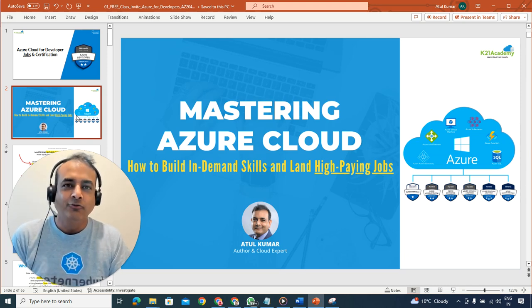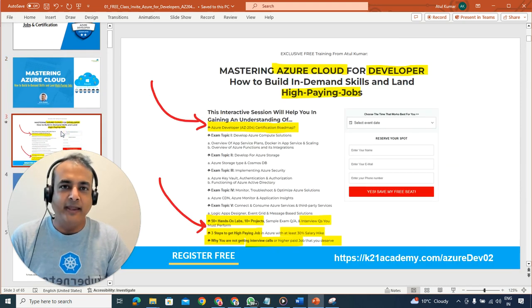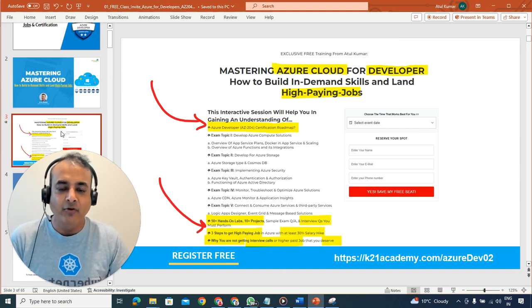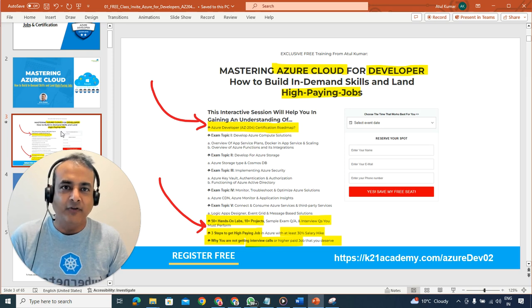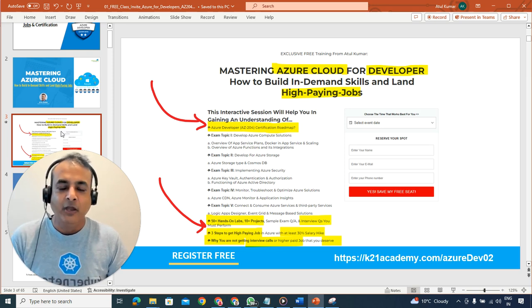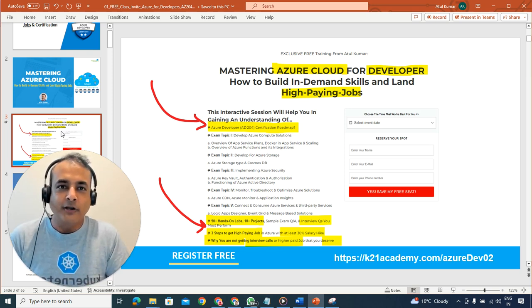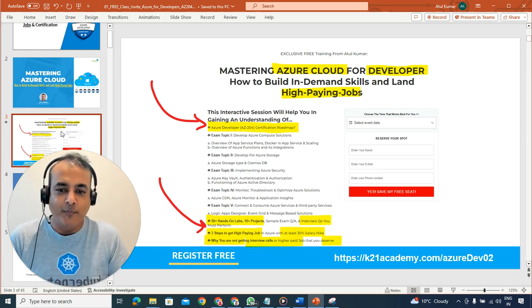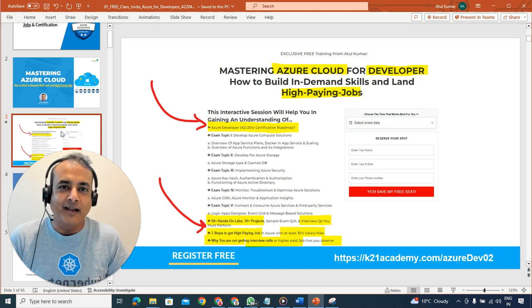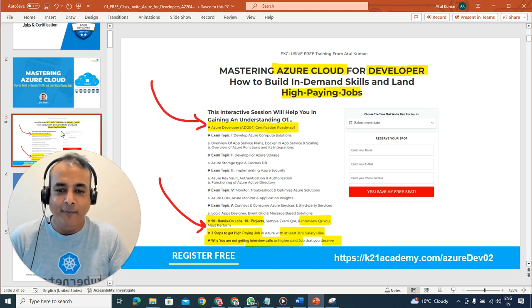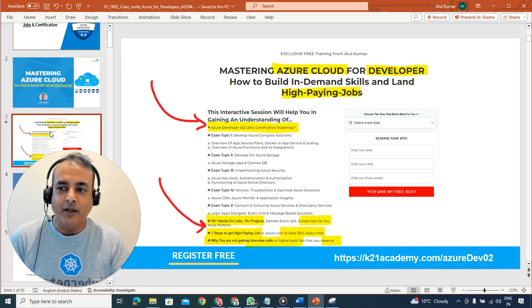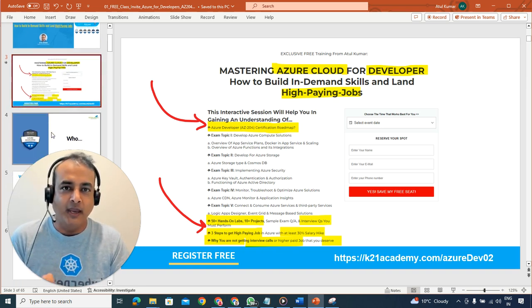The goal is building this in-demand skill so that you end up landing a high paying job. You'll learn about the Azure Developer certification AZ-204 — the entire roadmap — as well as the entire path on how to learn this in-demand skill, including hands-on labs, and three steps on getting a high paying job as a developer on Azure Cloud.